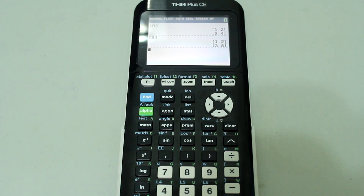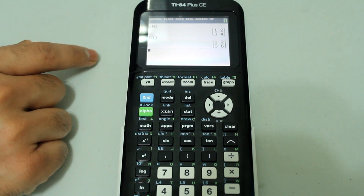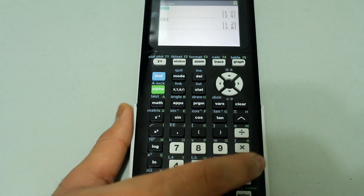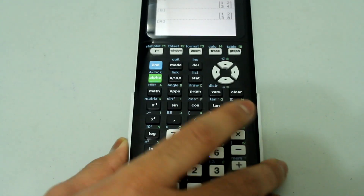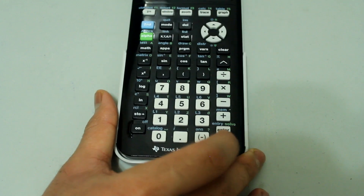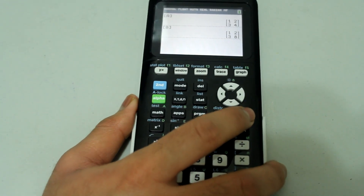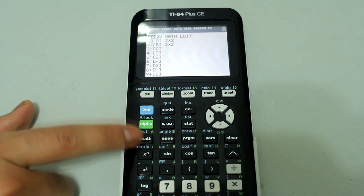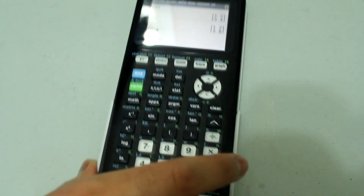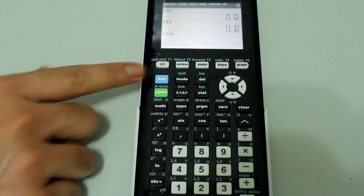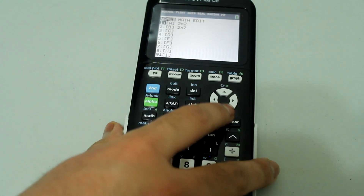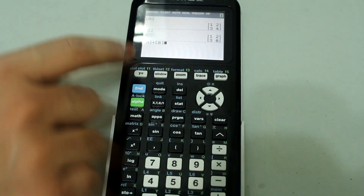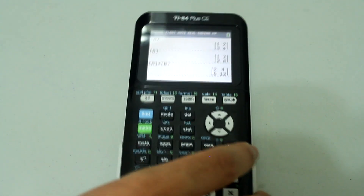Now we're going to add matrix A to matrix B. Go to the matrix menu, select A by pressing enter, then press plus, go back to the matrix menu, and select B by pressing number 2. So we have A plus B. When I press enter, the result matrix comes up.